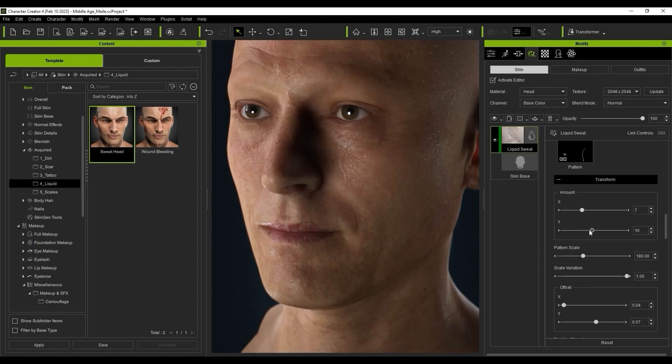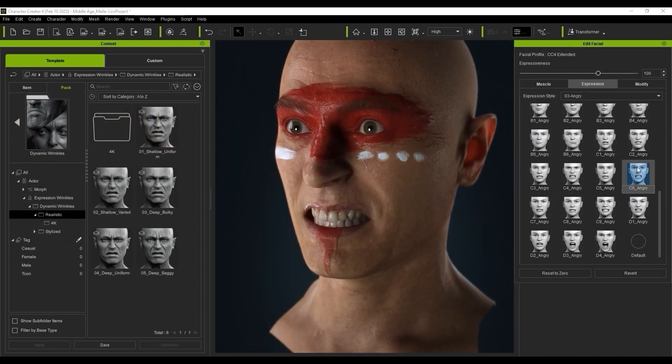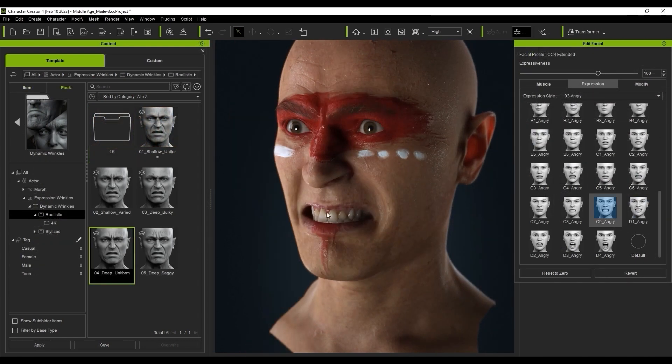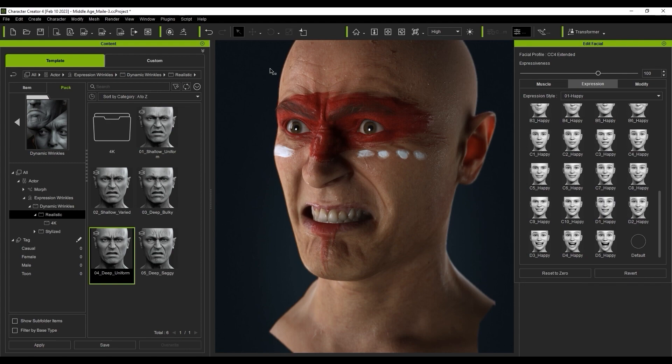You can apply different wrinkle expression templates based on the personality and effect that you want to go for with your particular character.